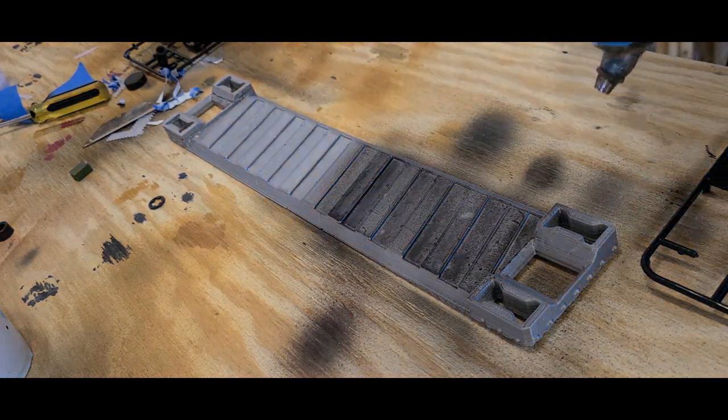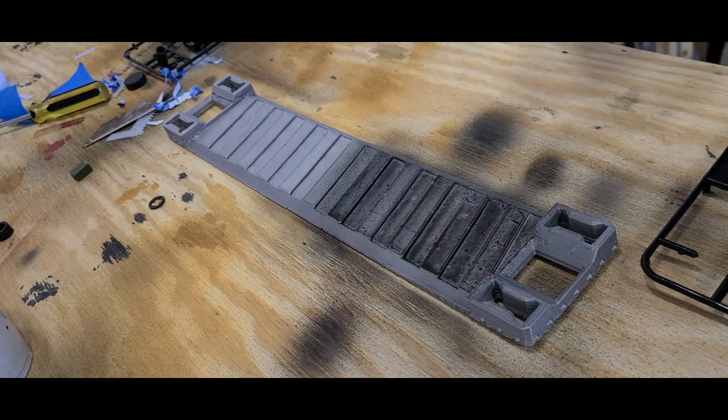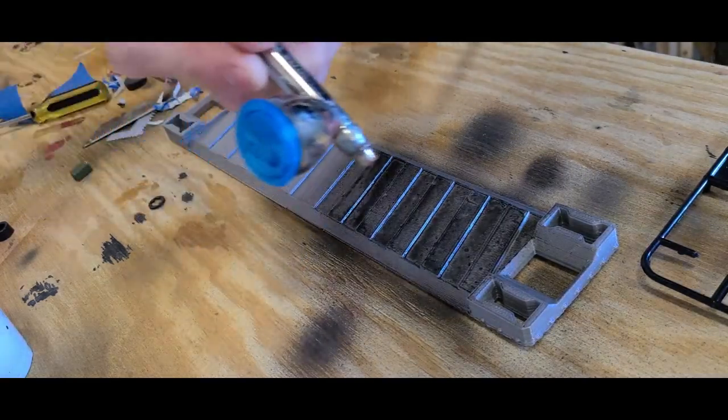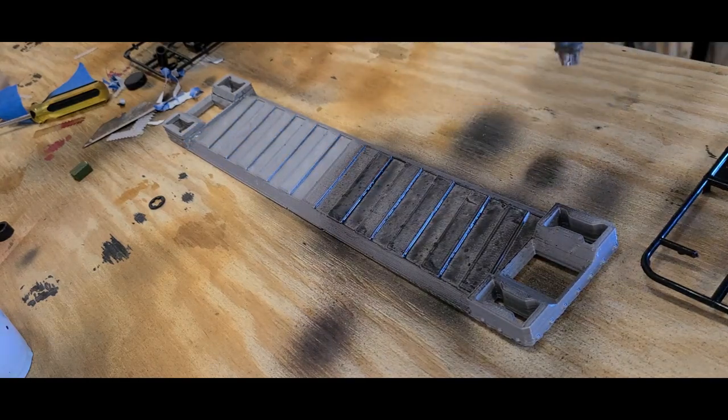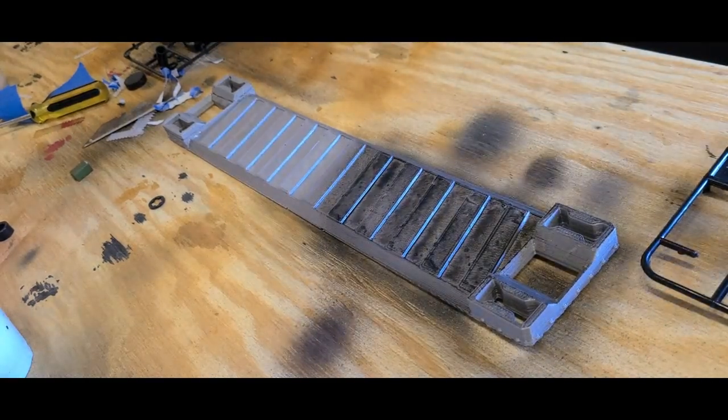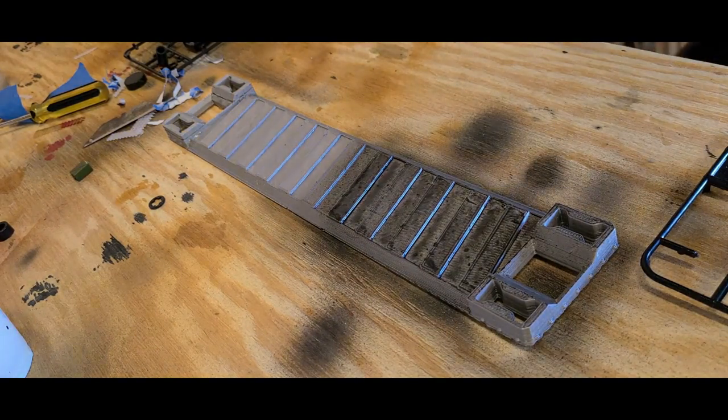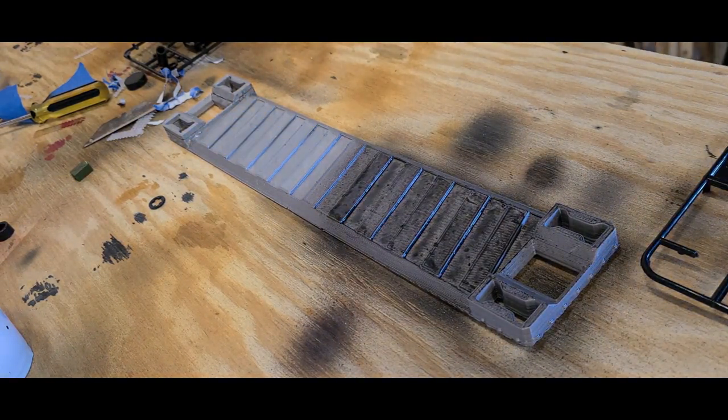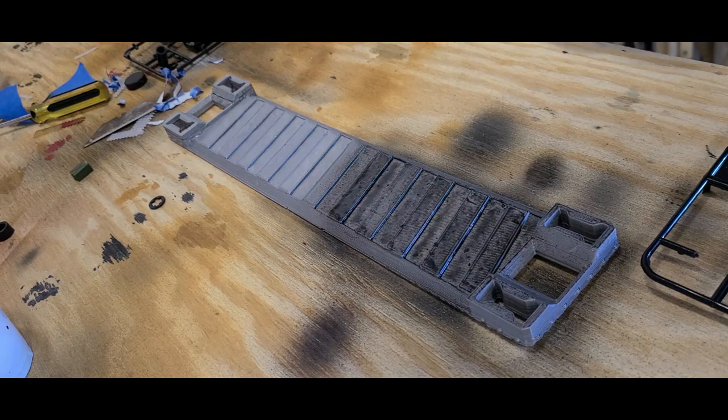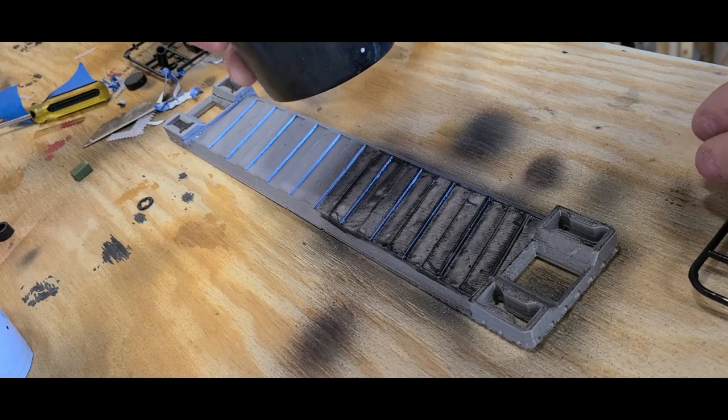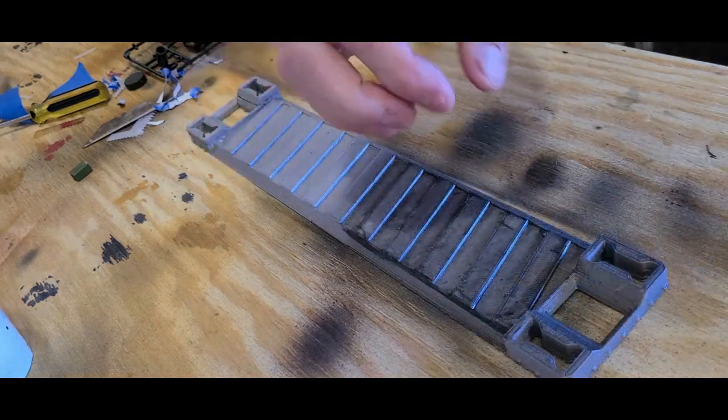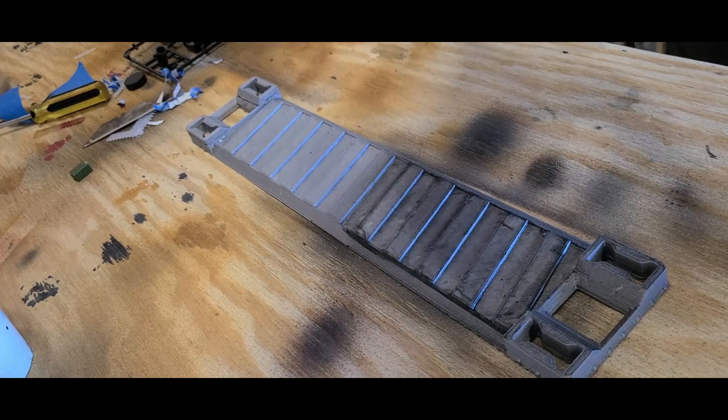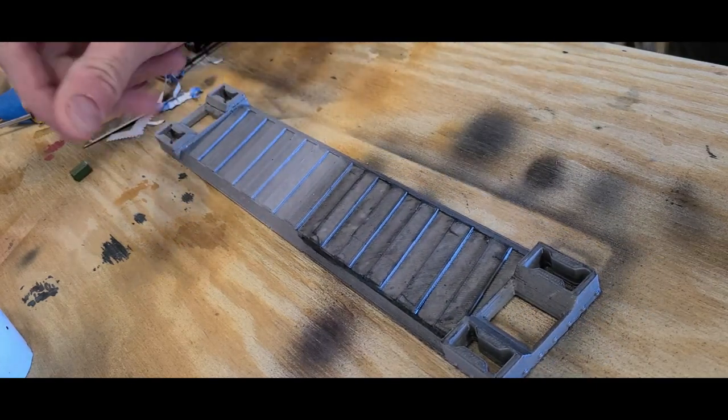As you can see, it gets down in the crevices and you don't miss any crevices with an airbrush, it's so much easier. Of course it's wet because I've got it thinned out so much. Well, all I have to do is dry it out a little bit.